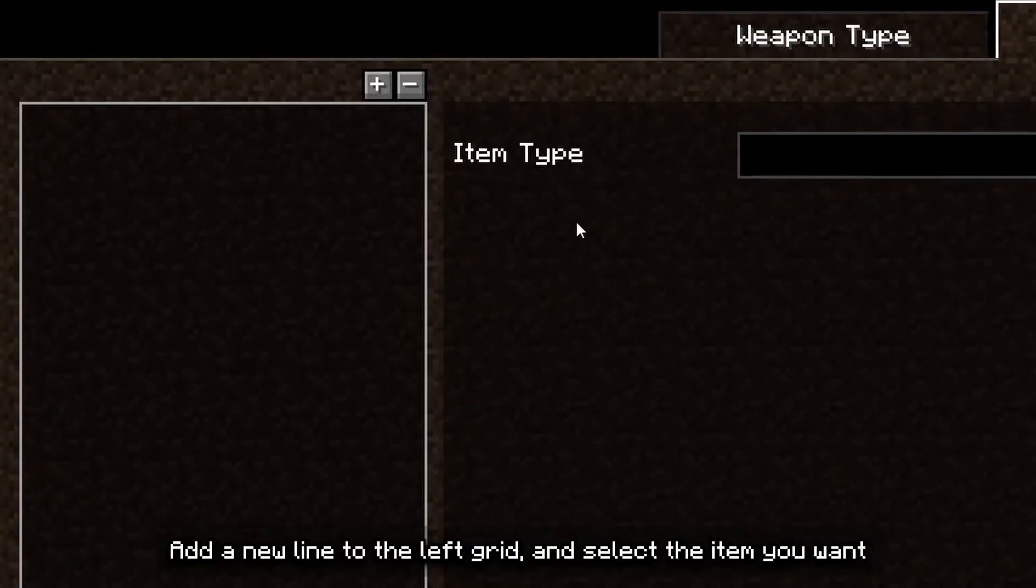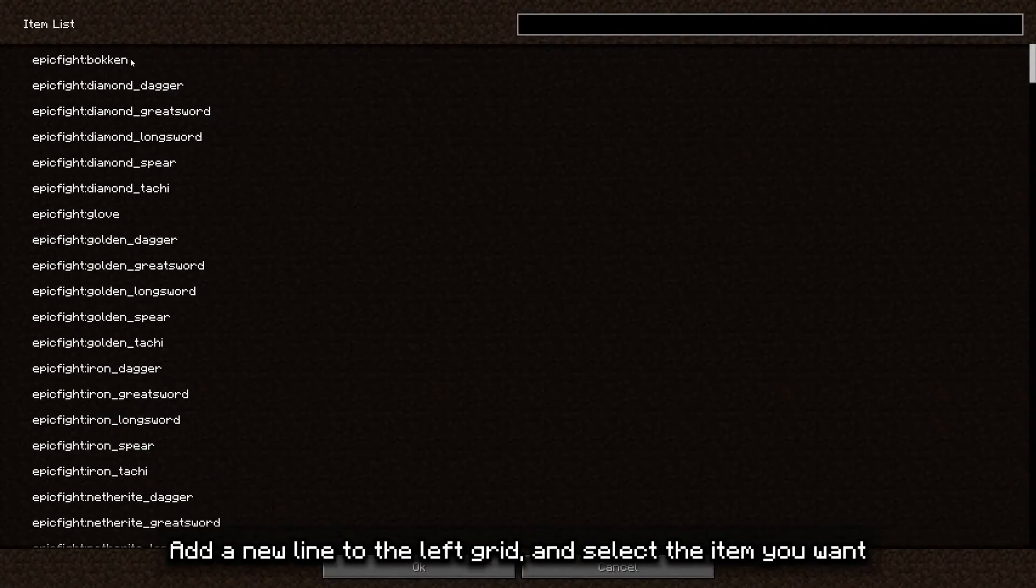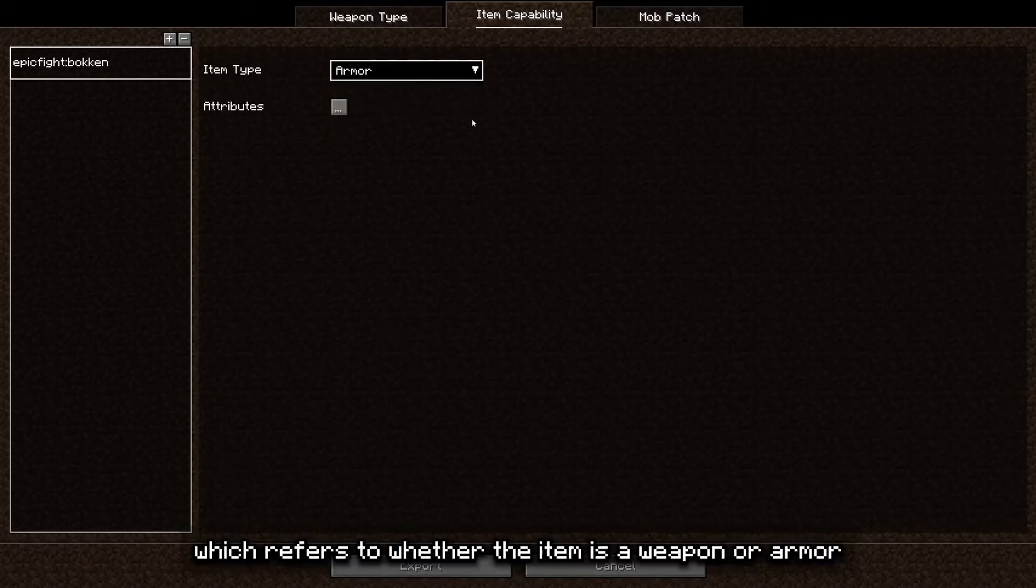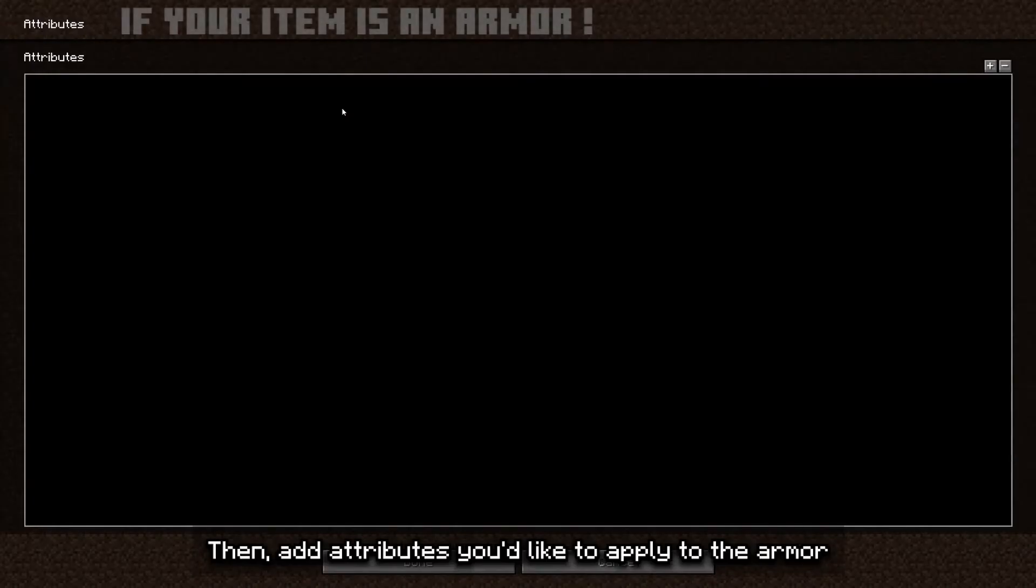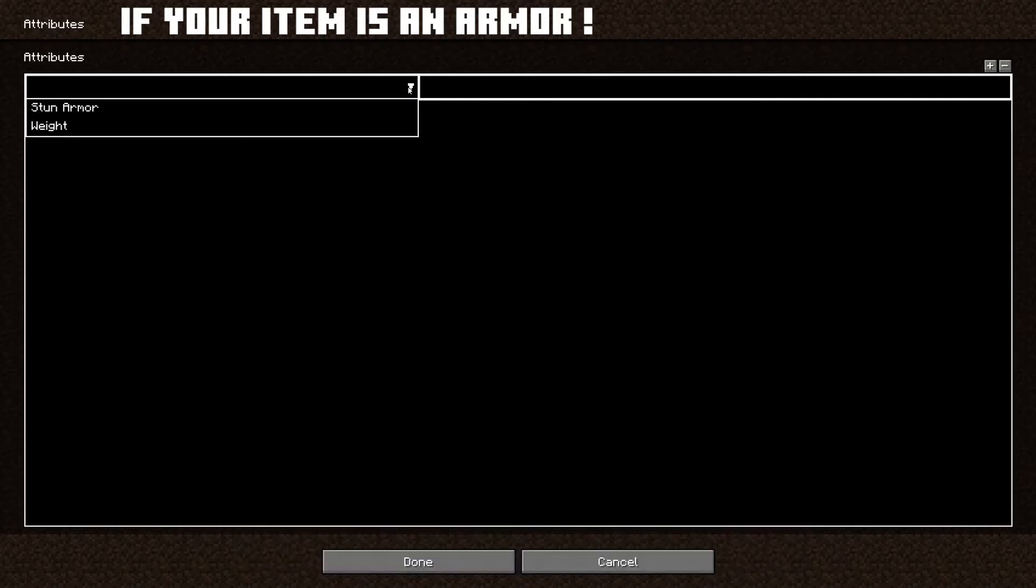Add a new line to the left grid and select the item you want. Select item type, which you parse to whether the item is a weapon or armor. Then, add attributes you'd like to apply to the armor.